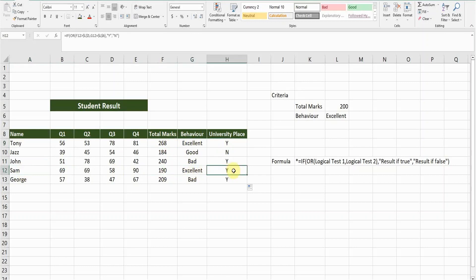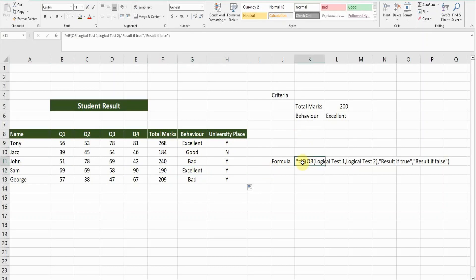So in this formula, if any of the criteria meet, the formula will give you the result. It doesn't have to meet all the criteria. If any of the criteria meet, then it will give you the positive result, the true value.